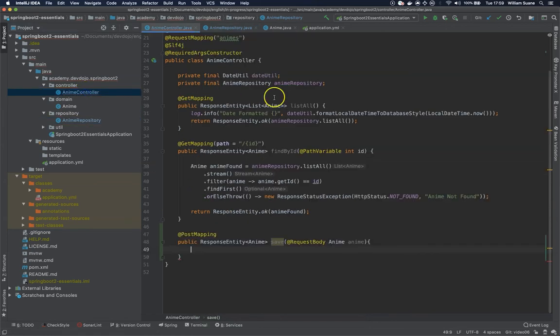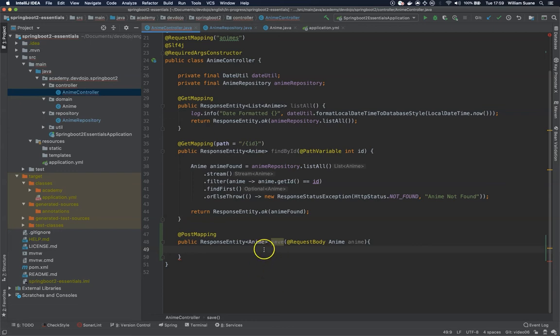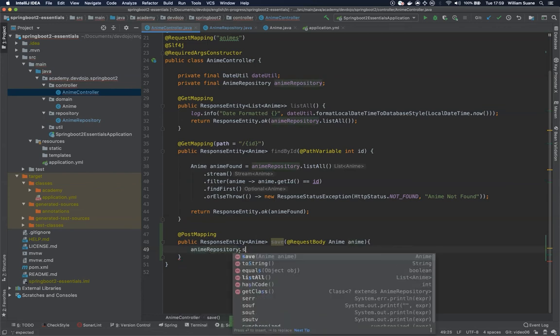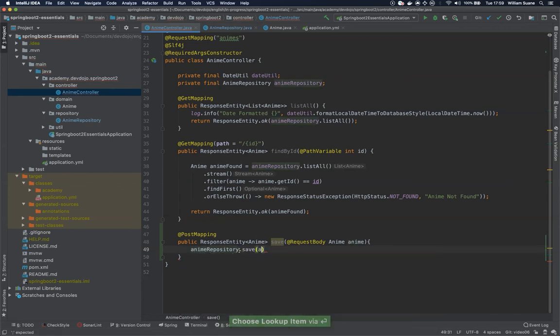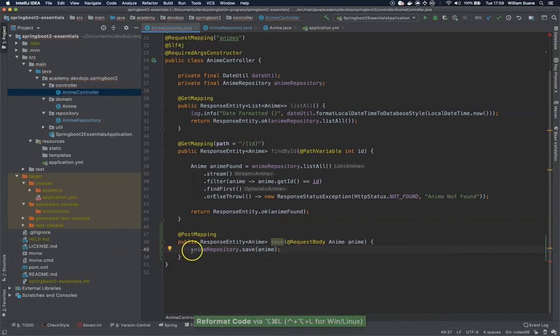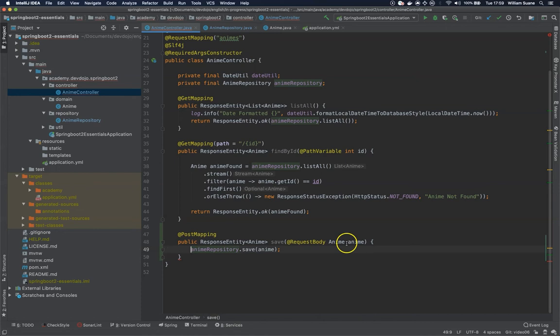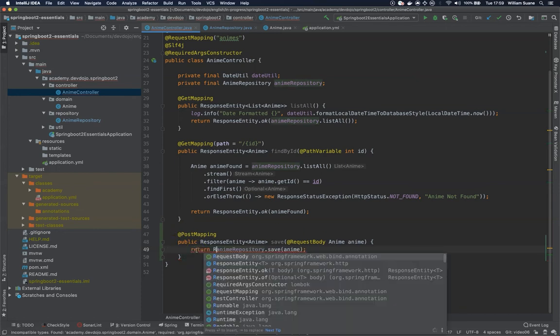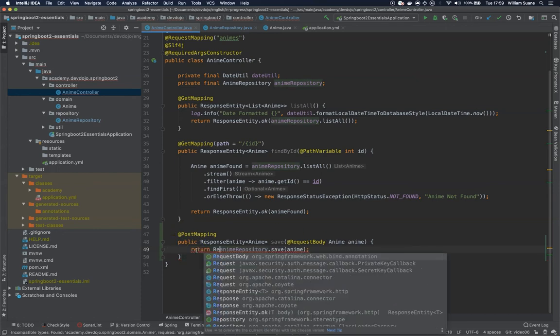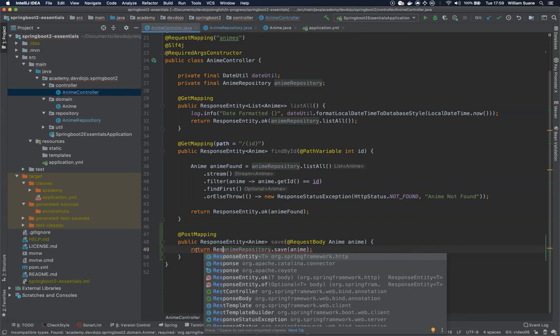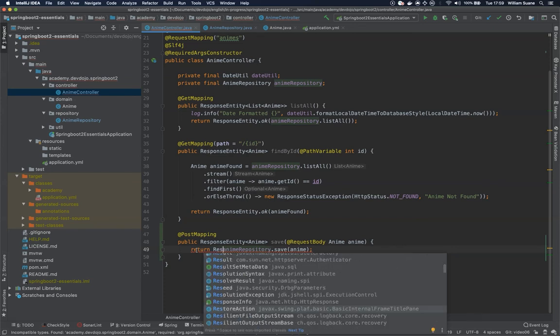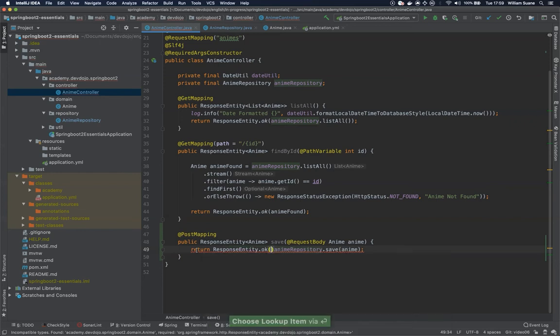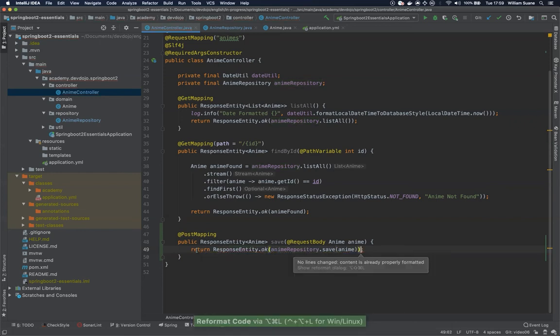So a couple changes here to simulate the database. Going back to anime controller, now we would like to call the repository and save this anime. We can call here animeRepository.save(anime). Since we're already changing the reference of this object, let's just return ResponseEntity.ok and this entire object.